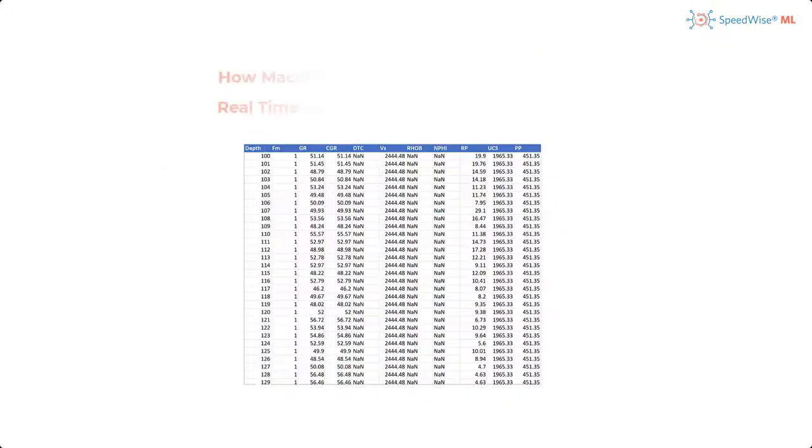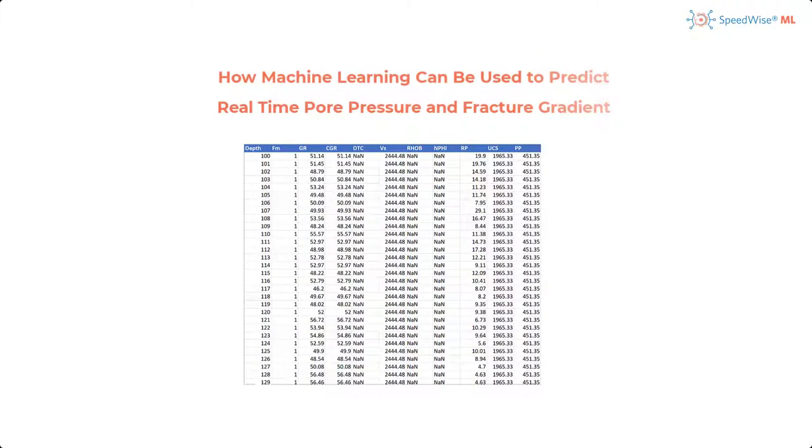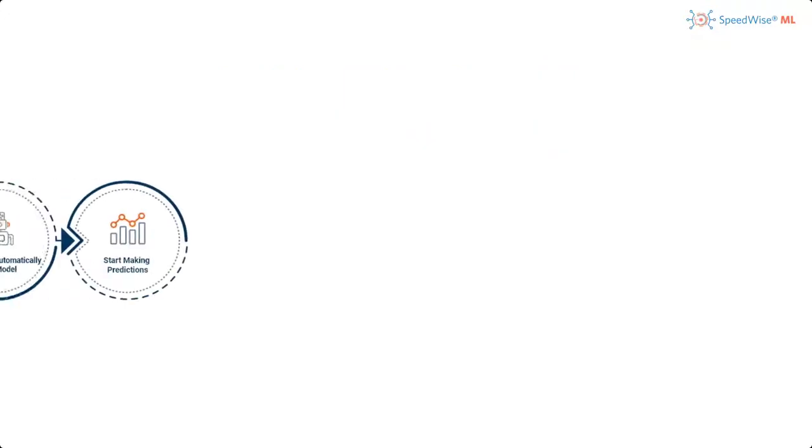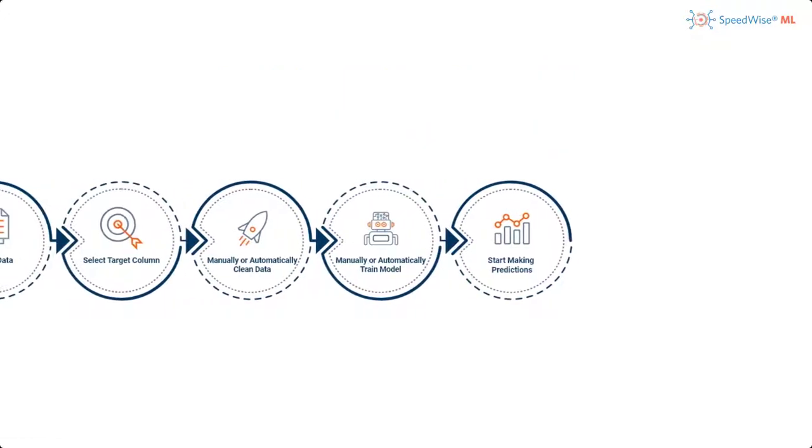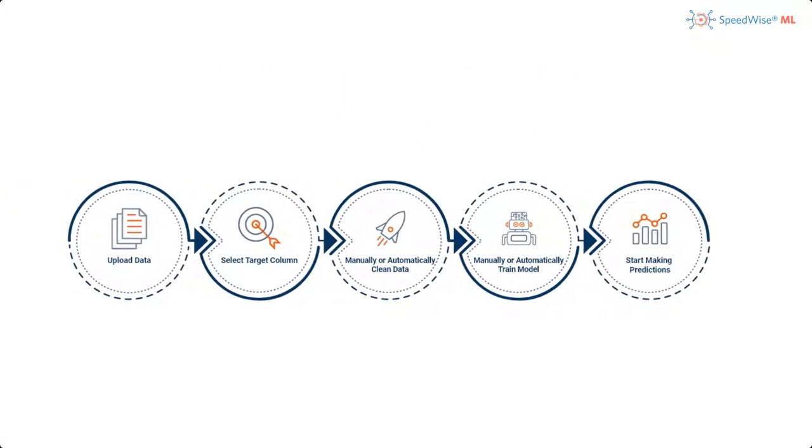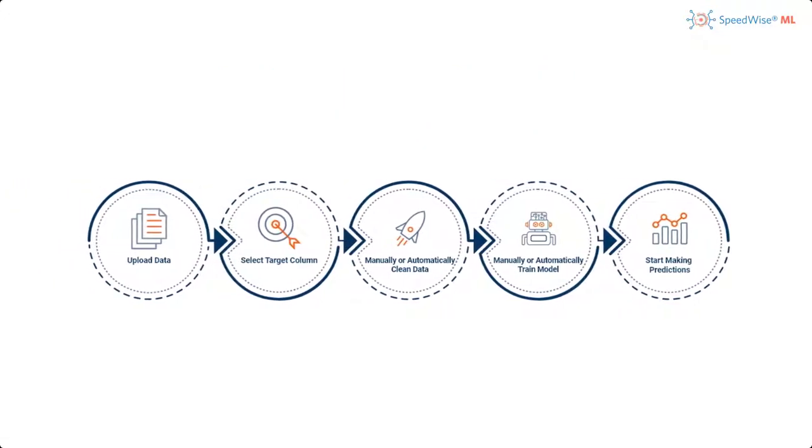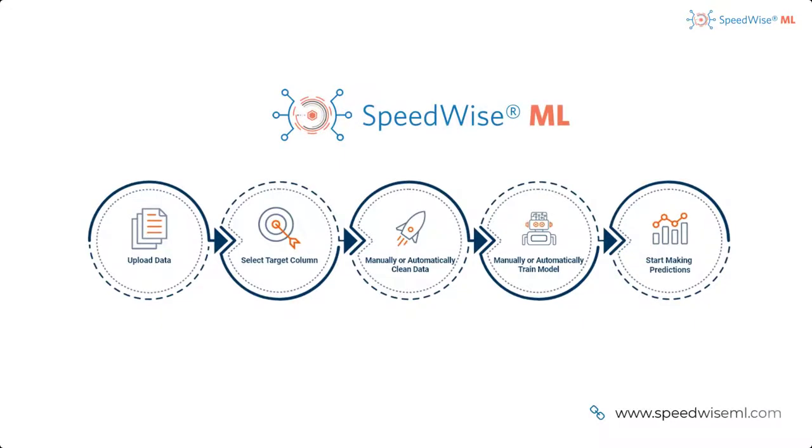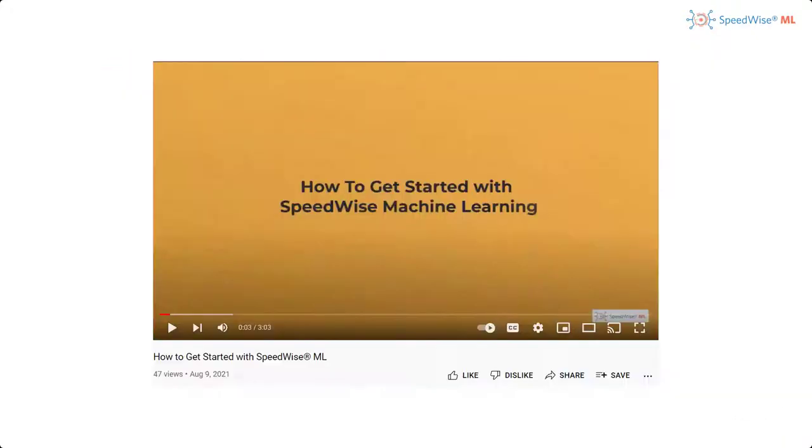Now that we have framed the problem and have examined the data, a machine learning model will need to be trained. I used the tool SML, which is formally known as SpeedWise Machine Learning, to train the model. To learn more about how to train a machine learning model, watch our YouTube 3-minute tutorial on how to get started with SpeedWise Machine Learning.